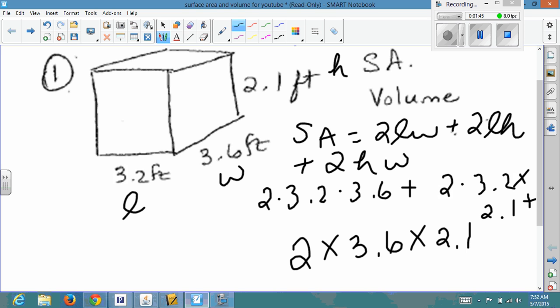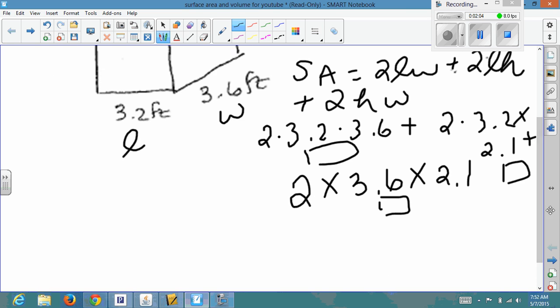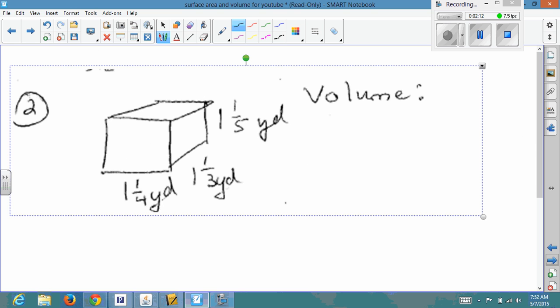I don't have a calculator right now, so you can do this by yourself and come up with your answer. Because it's surface area, area is always labeled in square units. Once you get your products for all three parts, you'll add those together, and then label your answer in square units — in this case, square feet.